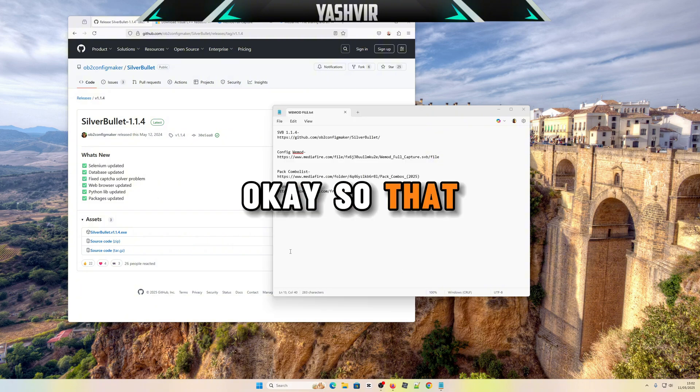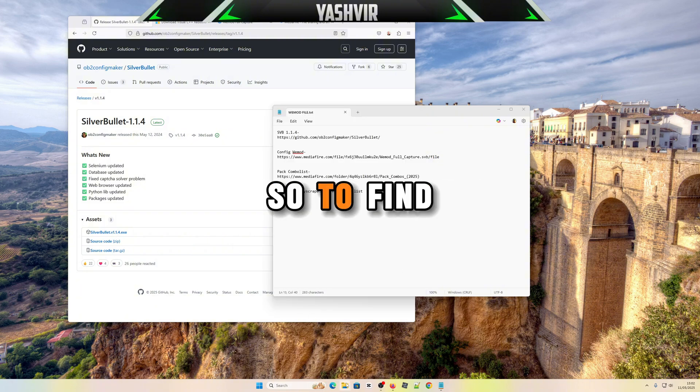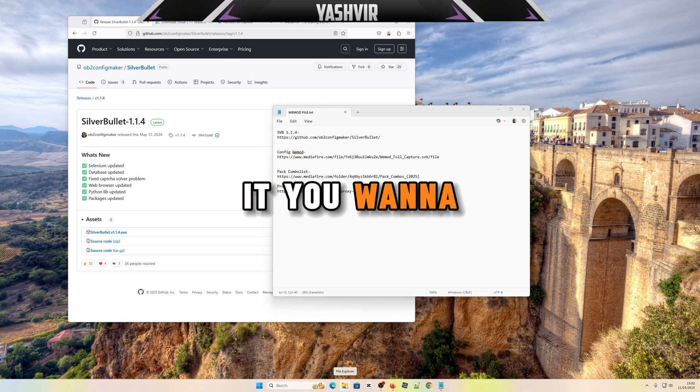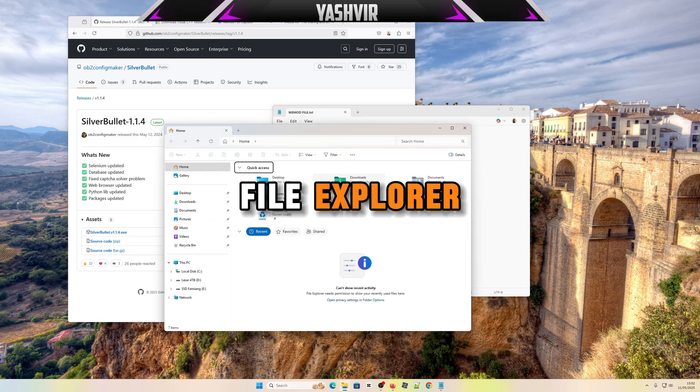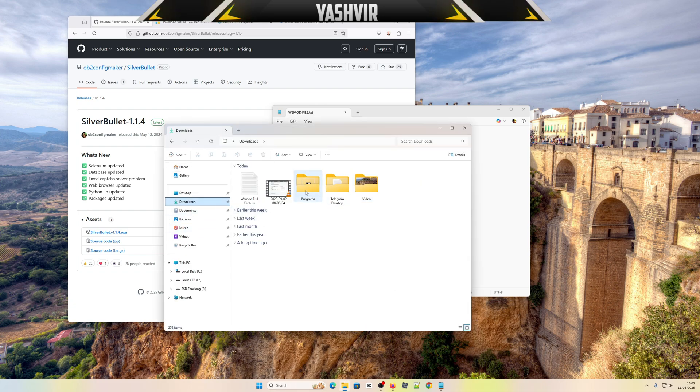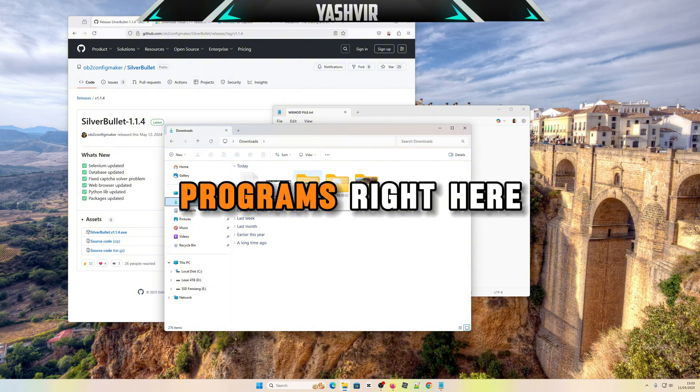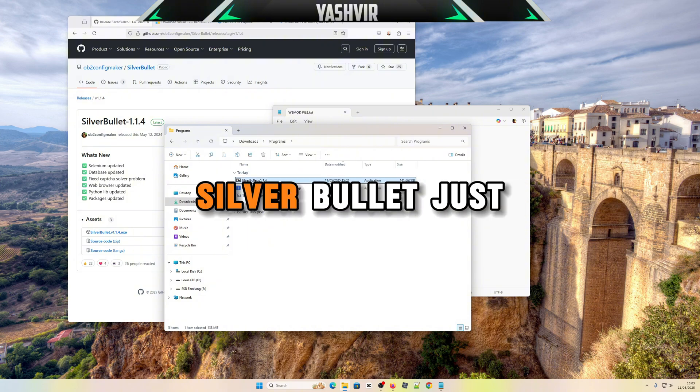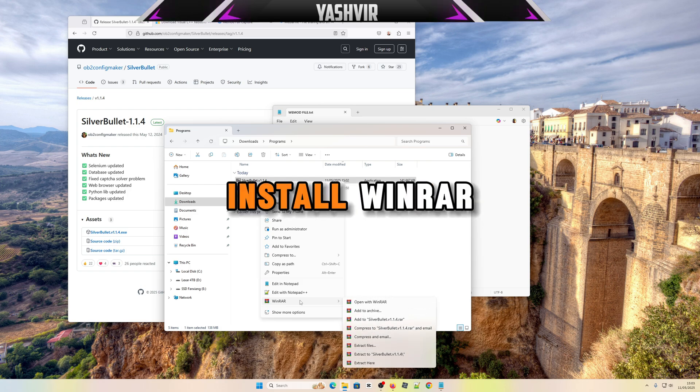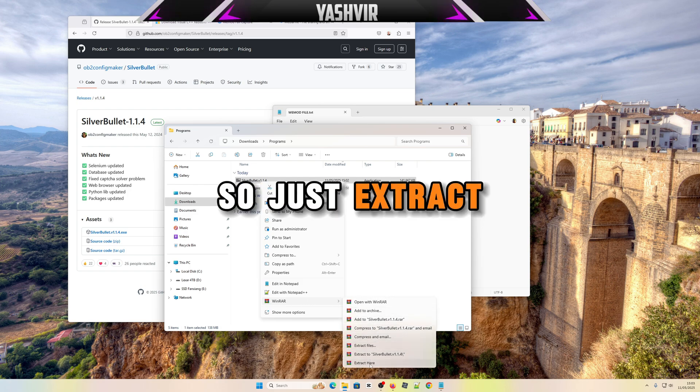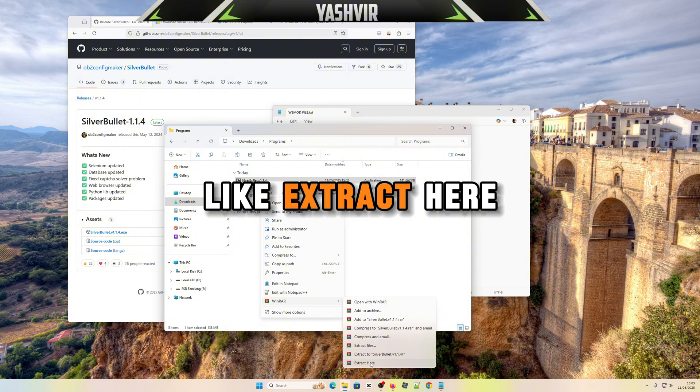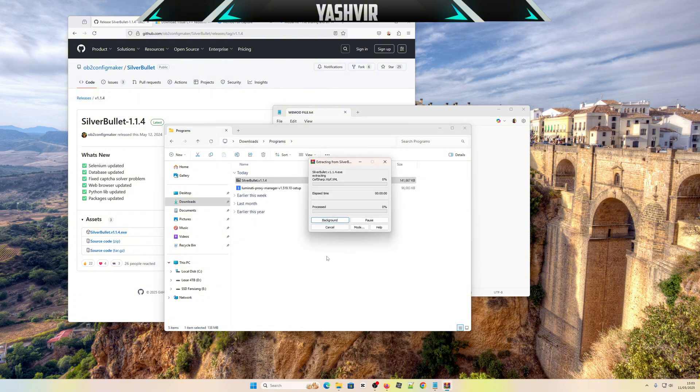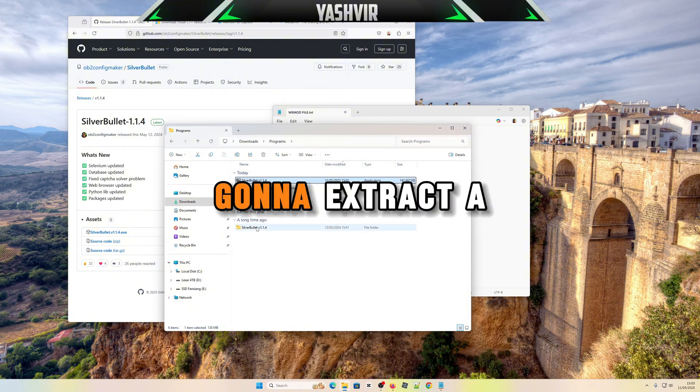That file already downloaded. To find it, you're going to go to your file explorer, then to your downloads. You're gonna find it inside your programs. Here it is, SilverBullet. You'll have to install WinRAR, so just extract here. This is gonna extract a SilverBullet folder here.